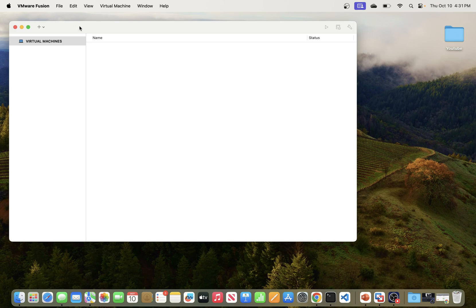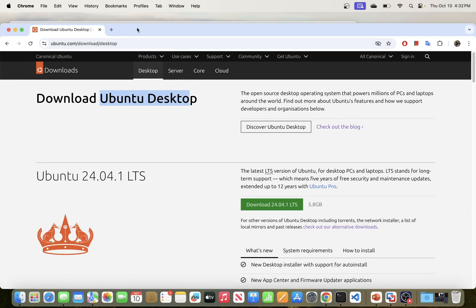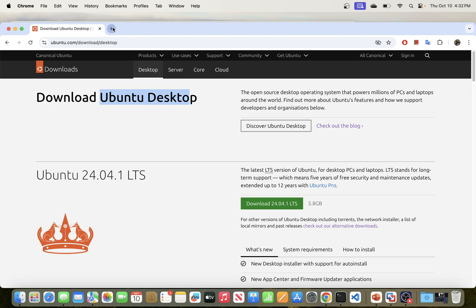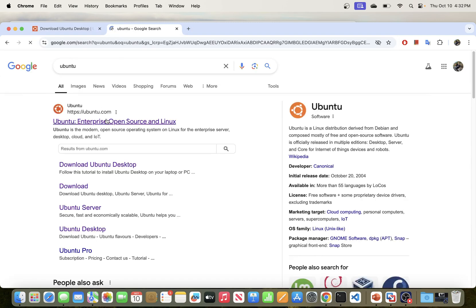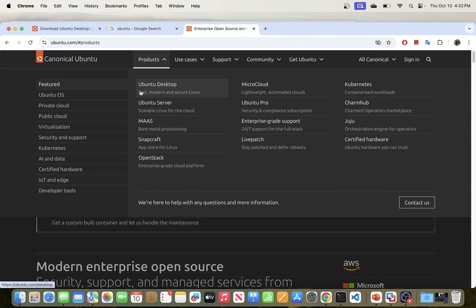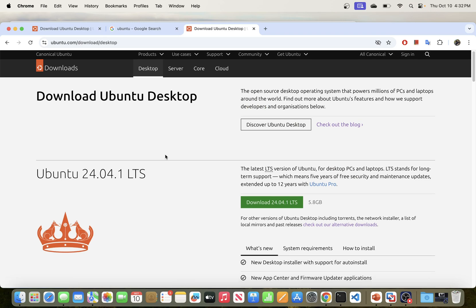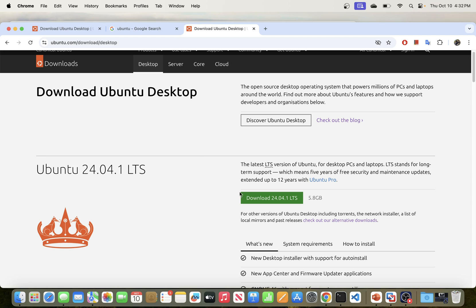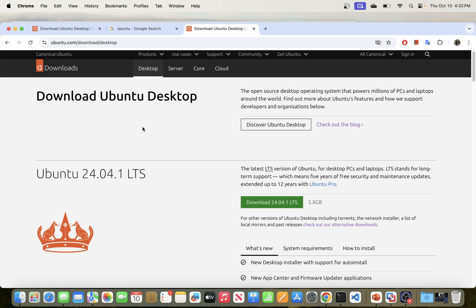Once you have VMware Fusion installed, the next thing we need to do is download the image for Ubuntu desktop. If you go to the Ubuntu website it will list a number of products. We downloaded the server last time, and you will see the desktop here. However, if you try to click the desktop version, this one is not going to work for Mac because Mac is running on ARM architecture — it only works if you are installing on Windows.